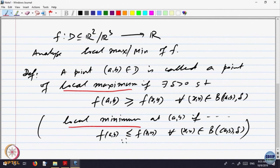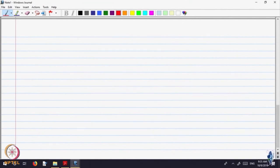The problem is: how do we identify points where the function has a local maximum or local minimum? And how do we verify that indeed these are points of local maximum or local minimum? Let us look at some examples.